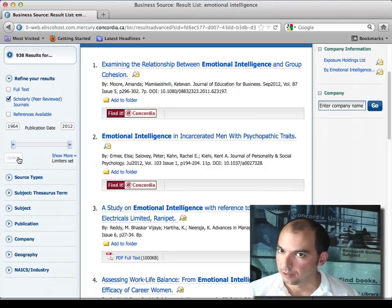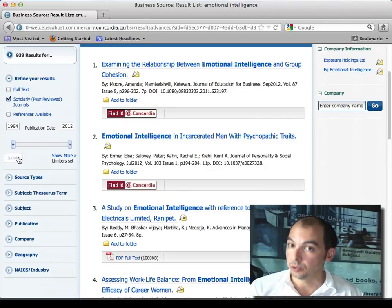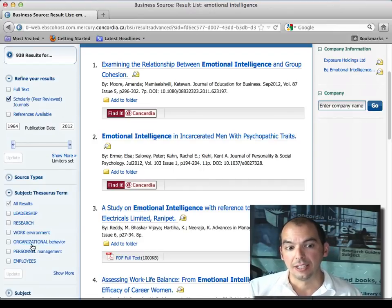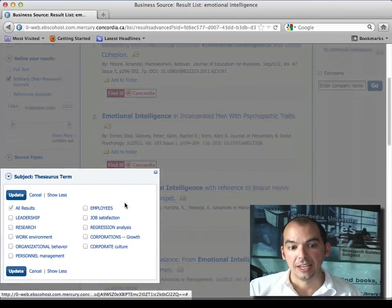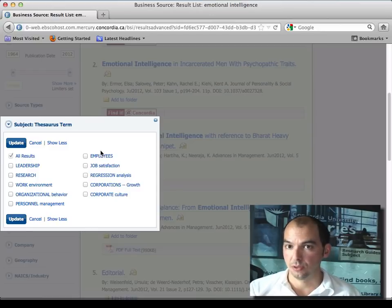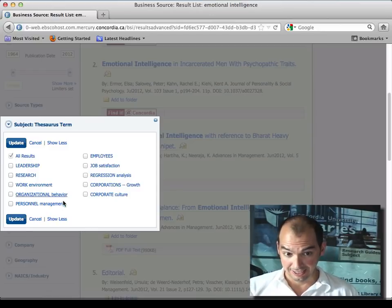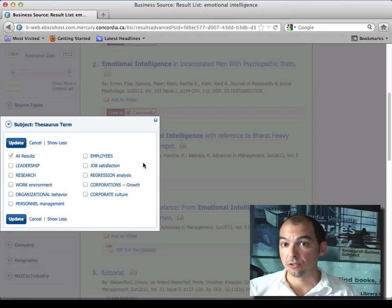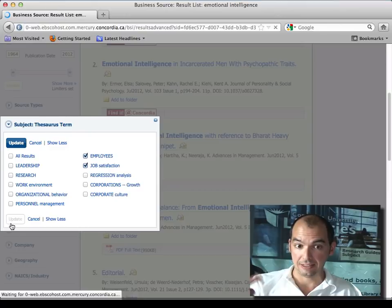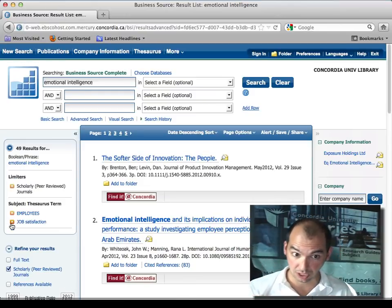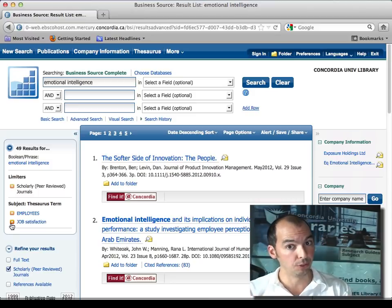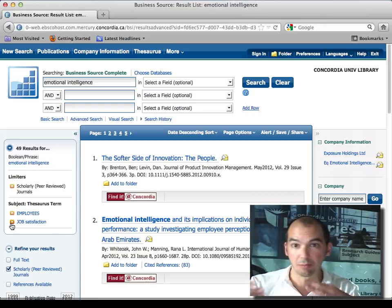Here's a tip: in Business Source Complete, as in ProQuest and most systems, you can look at the subject terms of the results you've found. Click 'Show More' and it points out the topics, subject terms, descriptors — thesaurus terms — that have come up in your search. For example, 'employees' and 'job satisfaction.' You can update your result set based on those keywords.